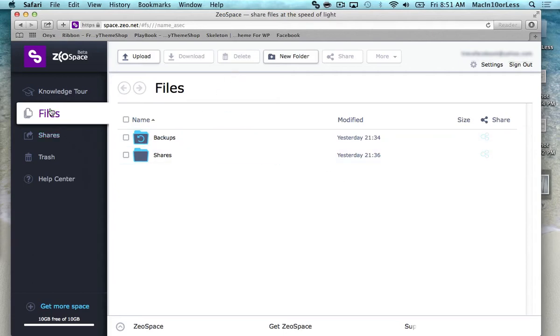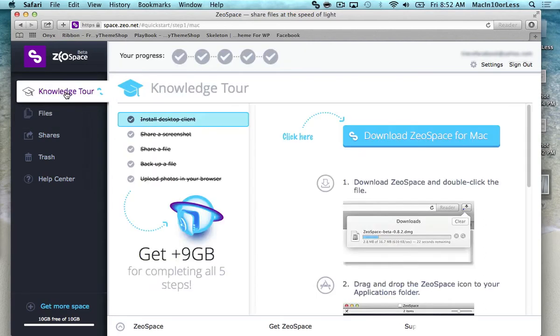So once we get into it, there's a few tabs here on the left. There's a knowledge tour, files, shares, trash can, help center. And we're going to start with a knowledge tour because it's basically a tutorial walkthrough of the program.